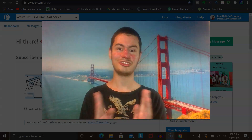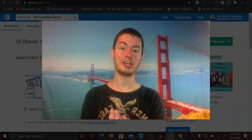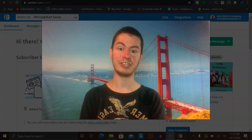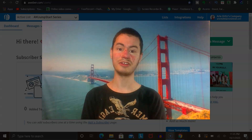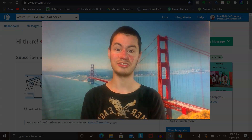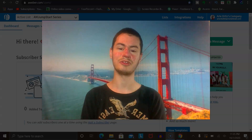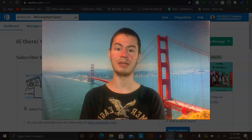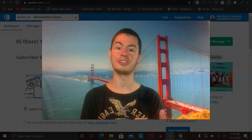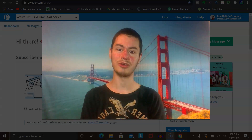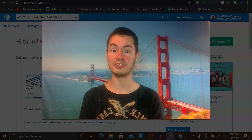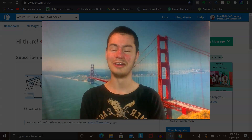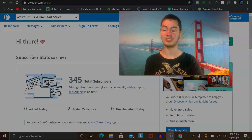Hey, welcome back to another video on my channel. In this video, I'm going to show you step-by-step how to create a landing page using the Aweber platform. So very excited to get into this video. This is a little bit of a different video, but I thought I would show you step-by-step how to build a landing page. You could use this to collect emails and build up your email list, and then get more sales in the long term. Isn't that what we're all after? So let's actually get right into it.